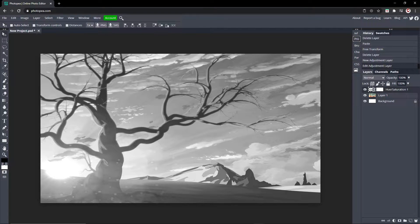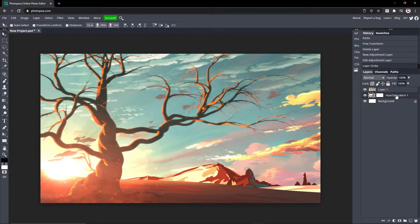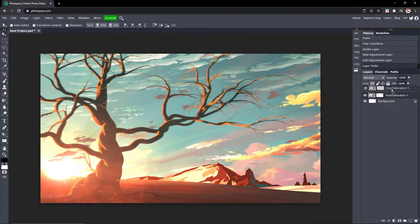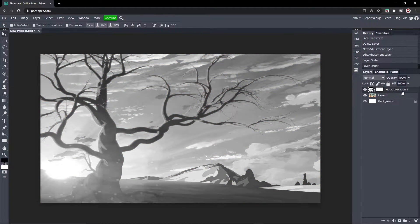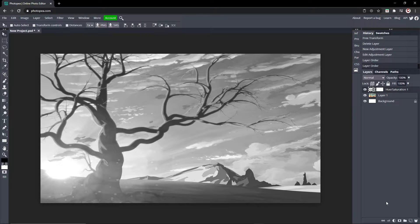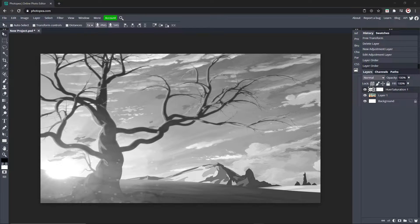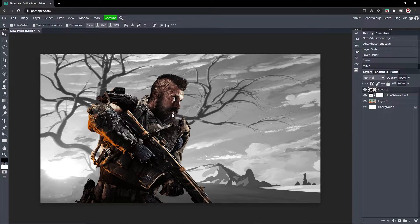Now everything below this layer will be black and white. Or if you move it below that, everything above it will not be black and white. So that's how you apply it to everything below it.